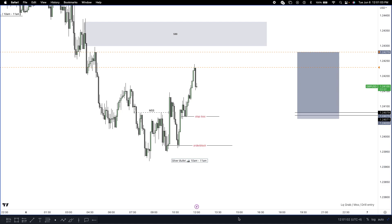What's going on YouTube, it's your boy Ron Trace and we're back here with another trade breakdown video. In today's video we're going to be going over my Silver Bullet long position taken on June 6, 2023.